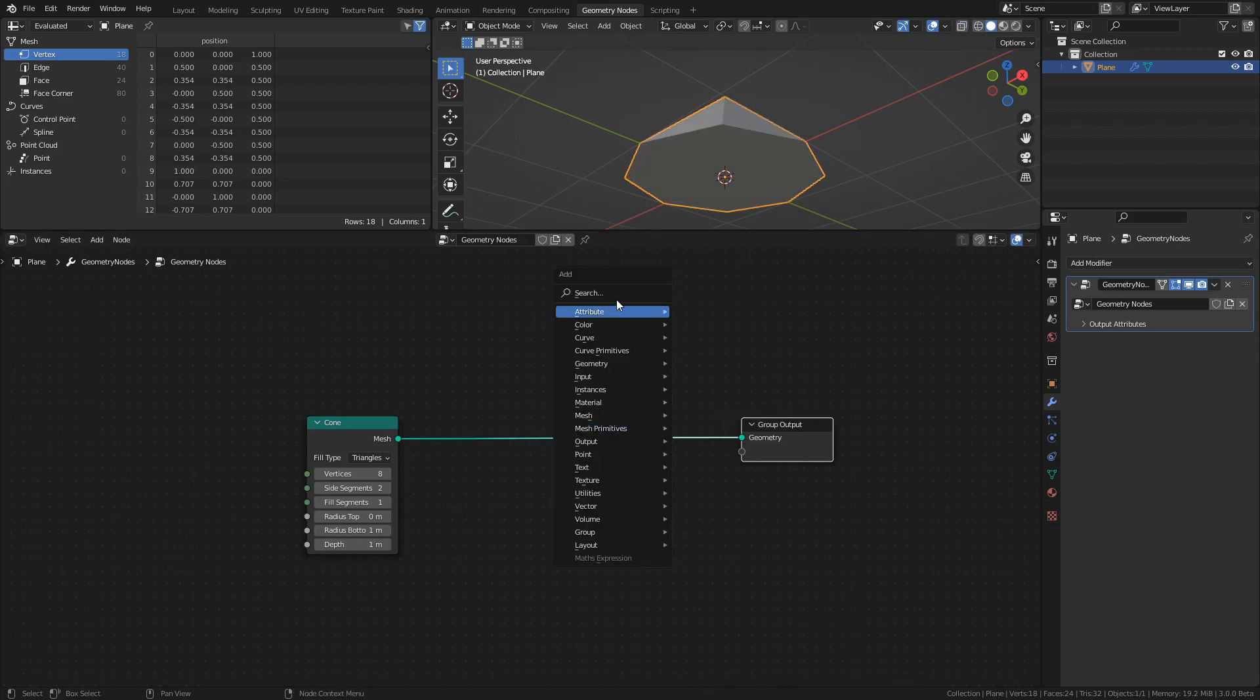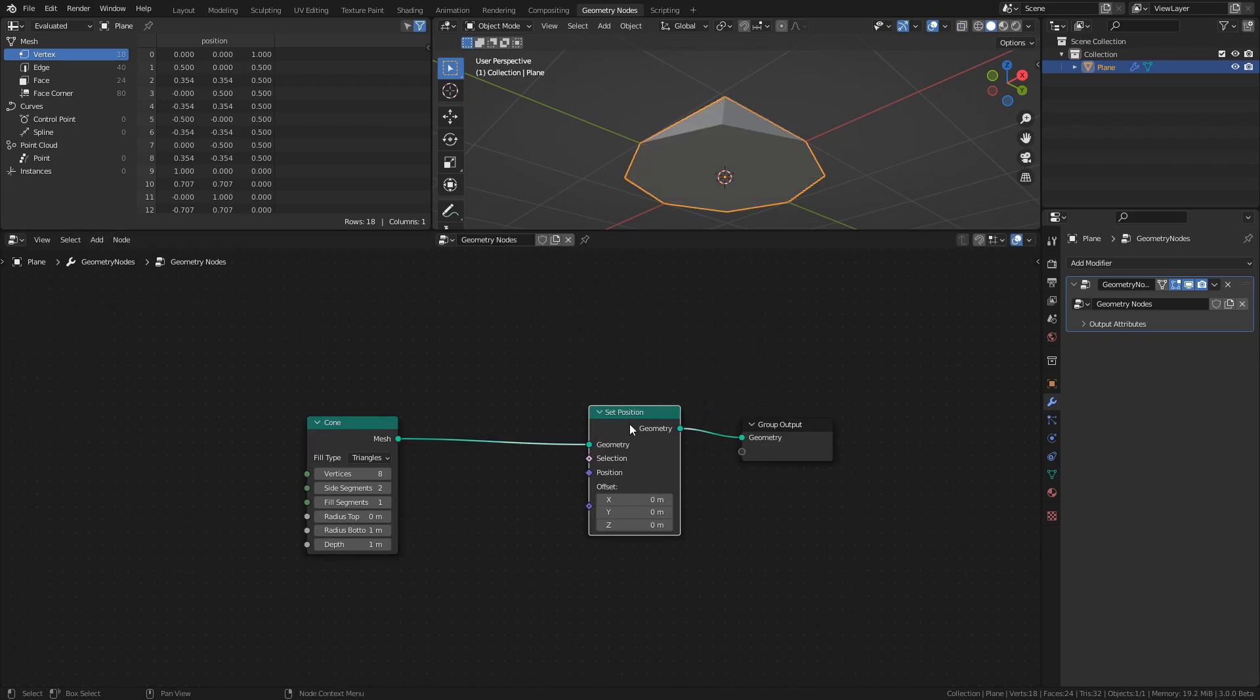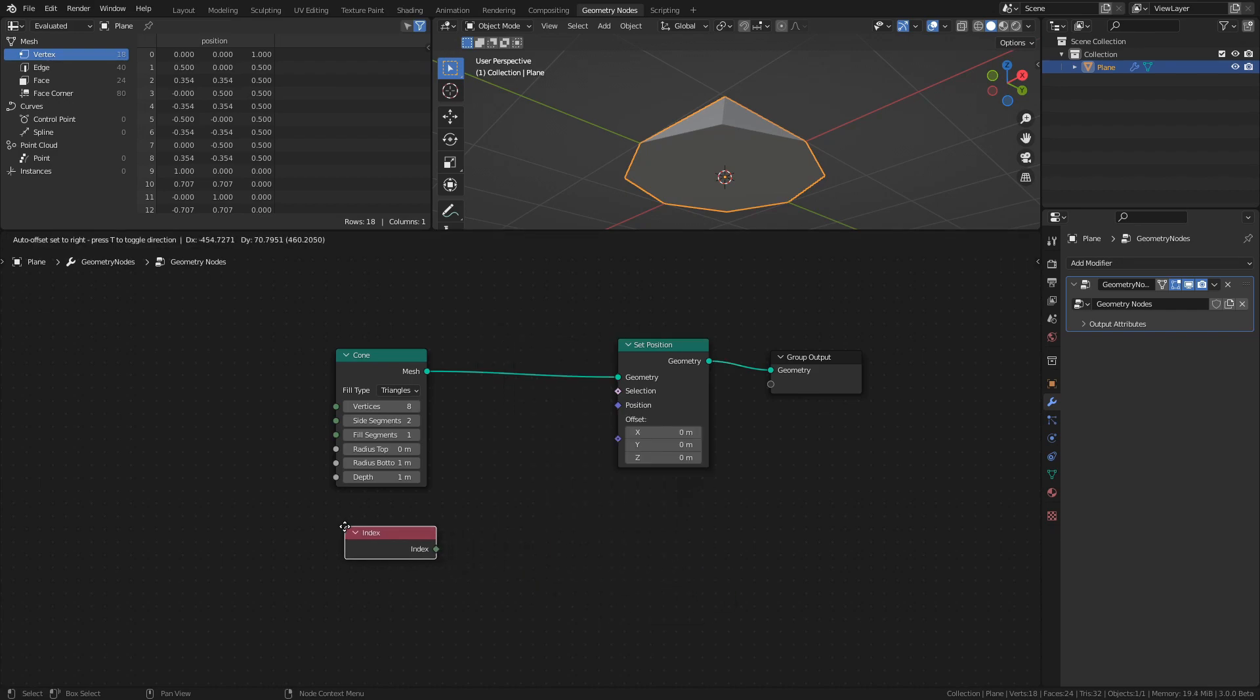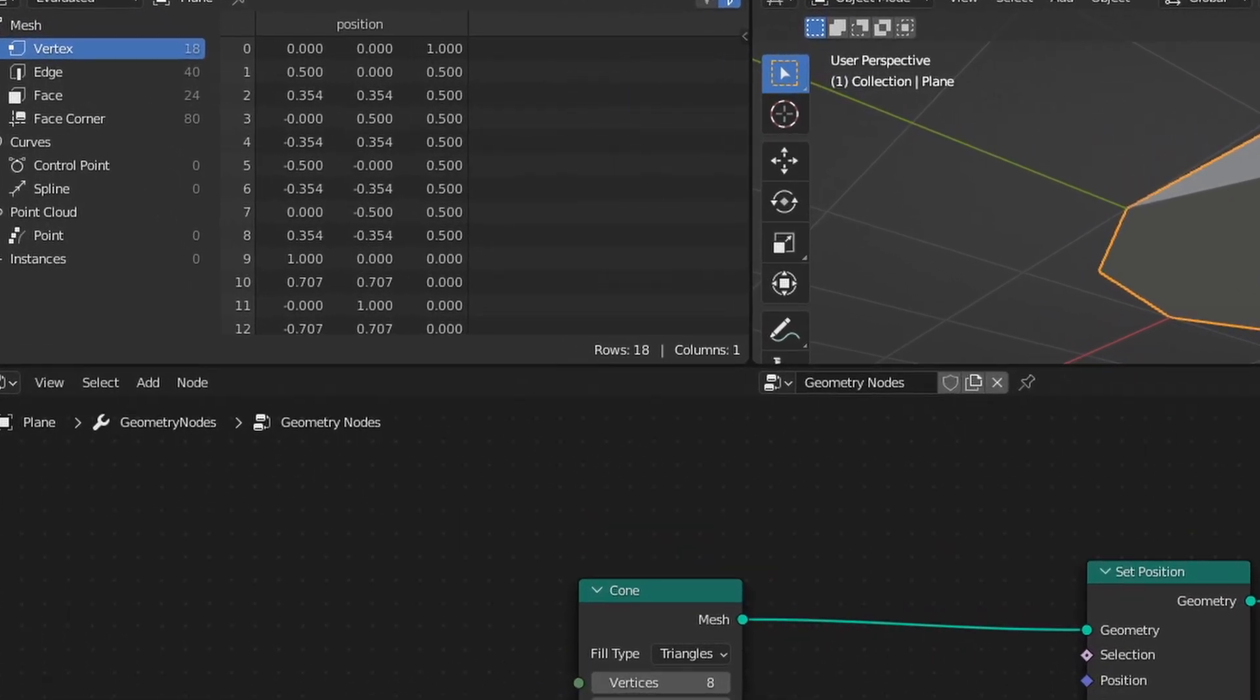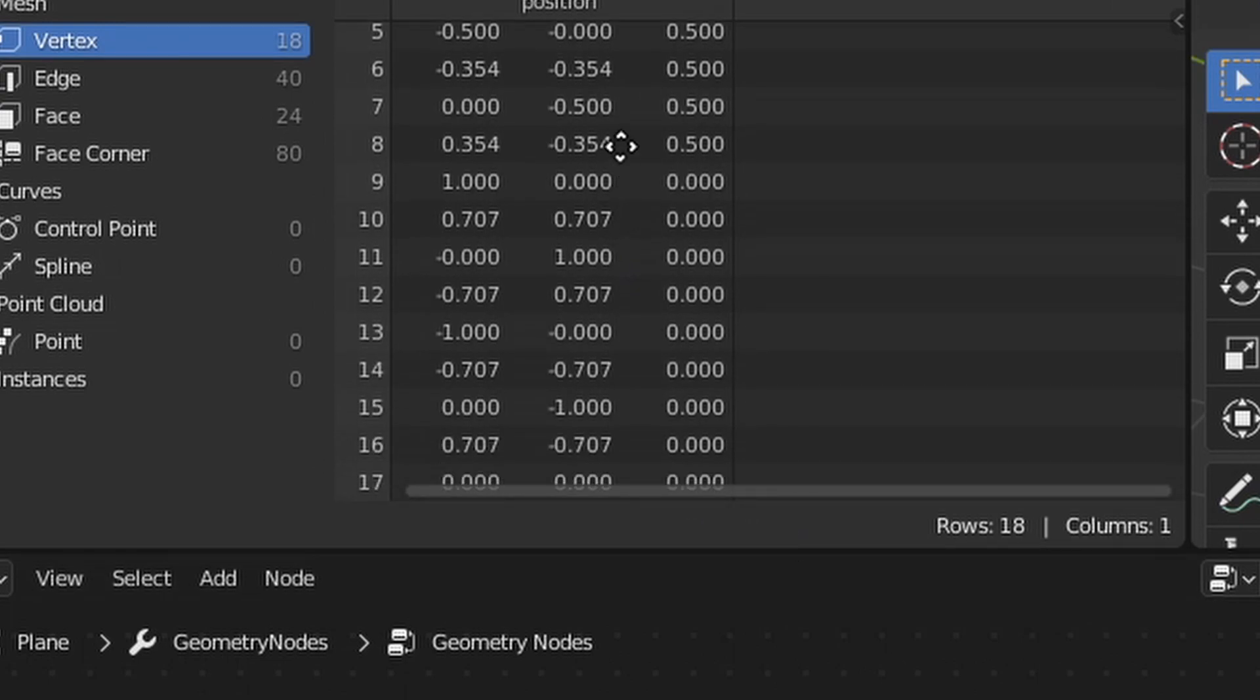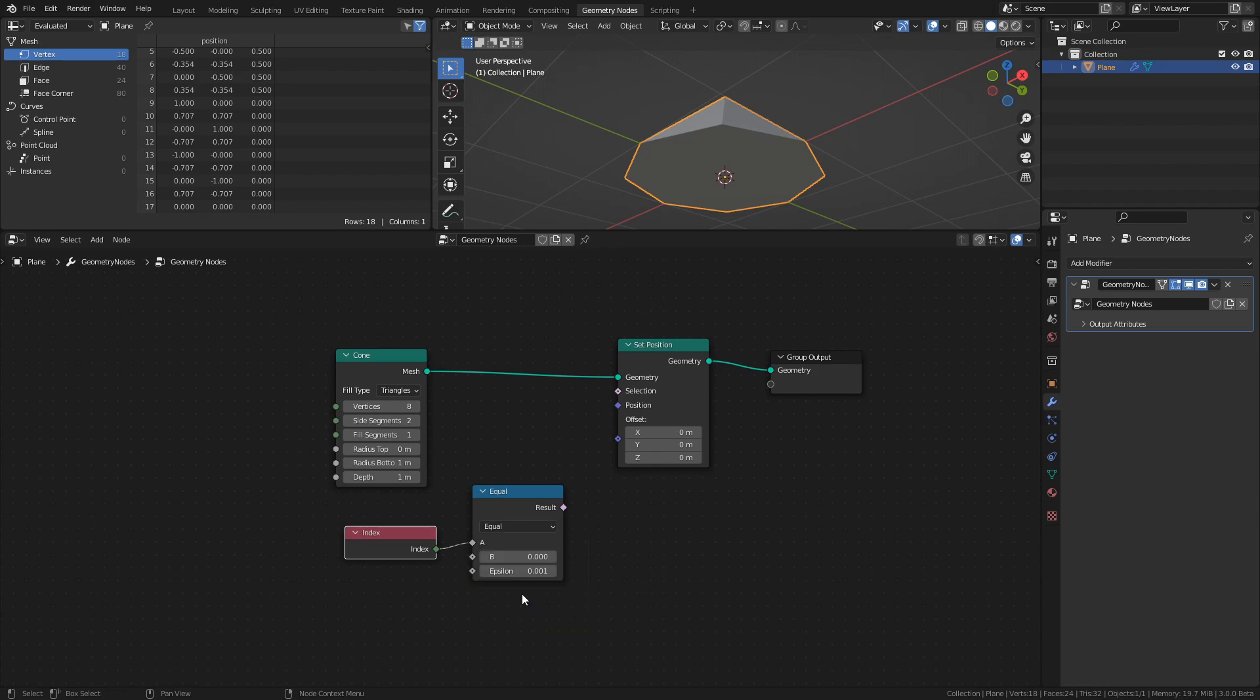Add a Set Position node, an Index node, and a Compare Floats node. The Index node outputs the index of each vertex, and using the spreadsheet we can see that the index of the vertex we want is 17, as it's the vertex at position 0, 0, 0. So plug the Index node into the A socket of the Compare Floats node. Change it to Equal and set the B value to 17. Then connect the Compare Floats node to the selection socket of the Set Position node.